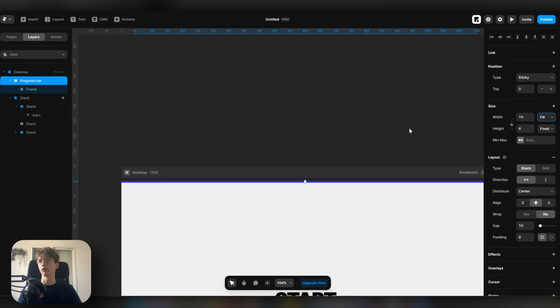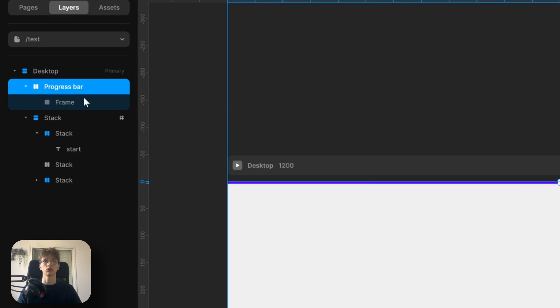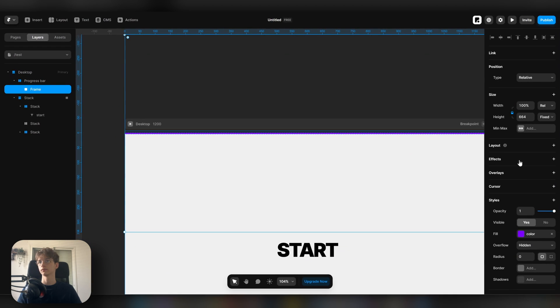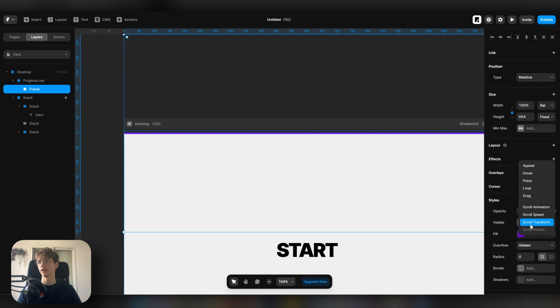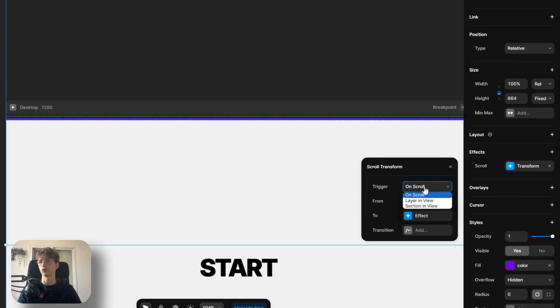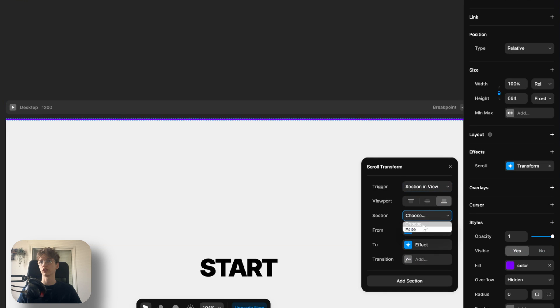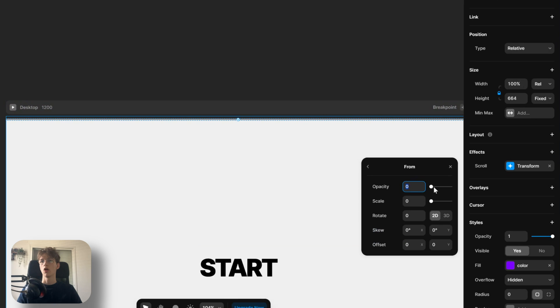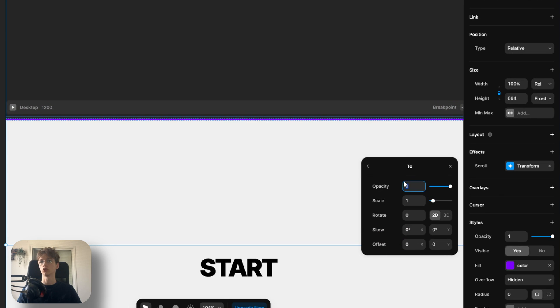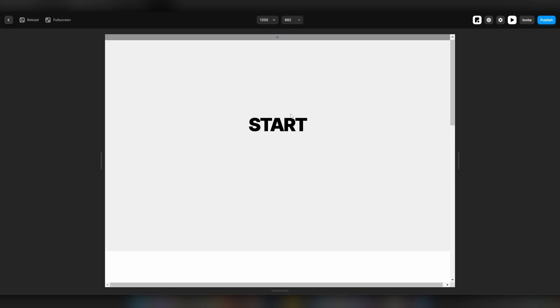Now what you want to do is select your frame, go to effects, add a scroll transform, and change from 'on scroll' to 'section in view'. Then select this section that we just created. On 'from' you want to make sure the opacity is one and the scale is zero. And on 'to' you want to make sure that the opacity is one and the scale is one.